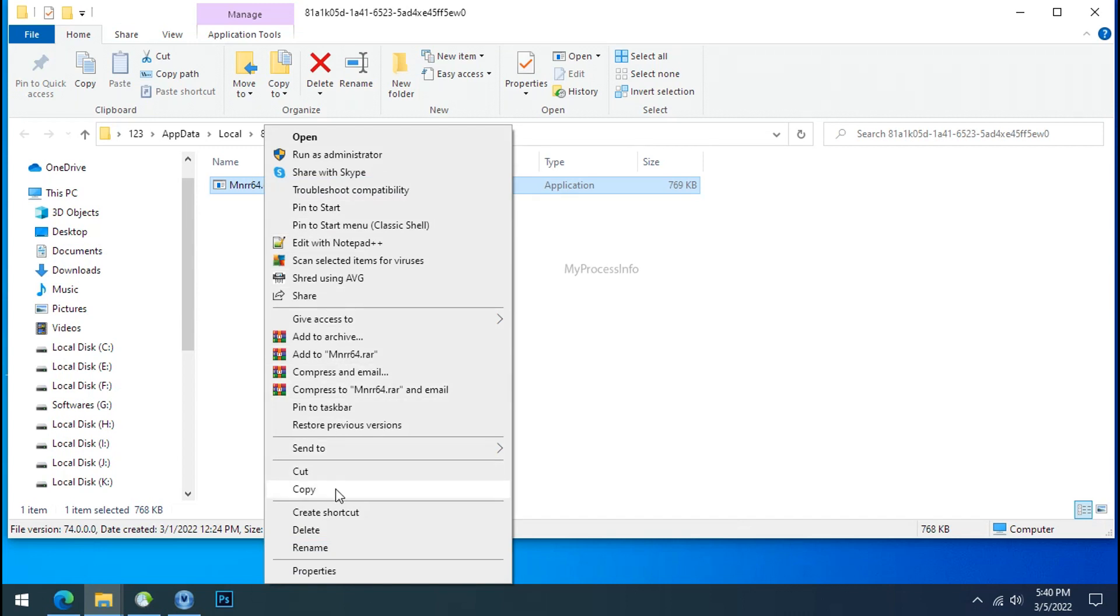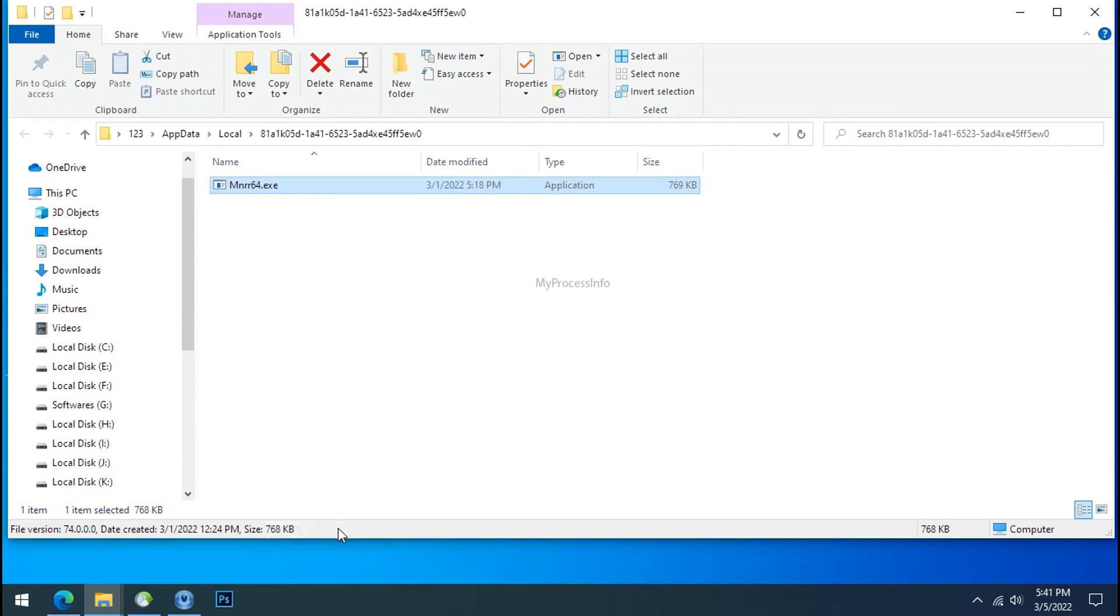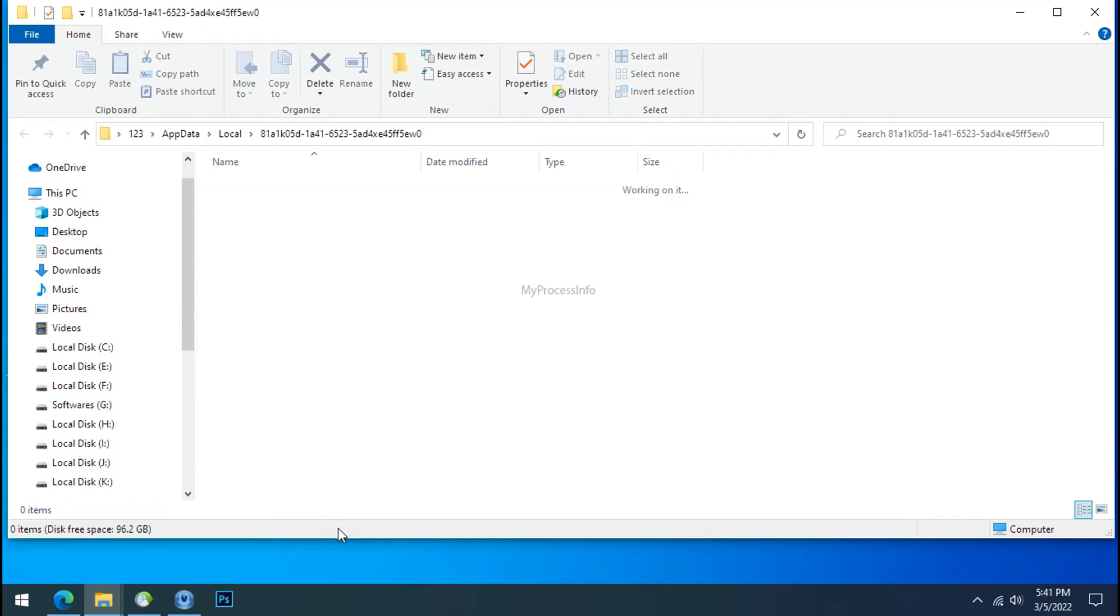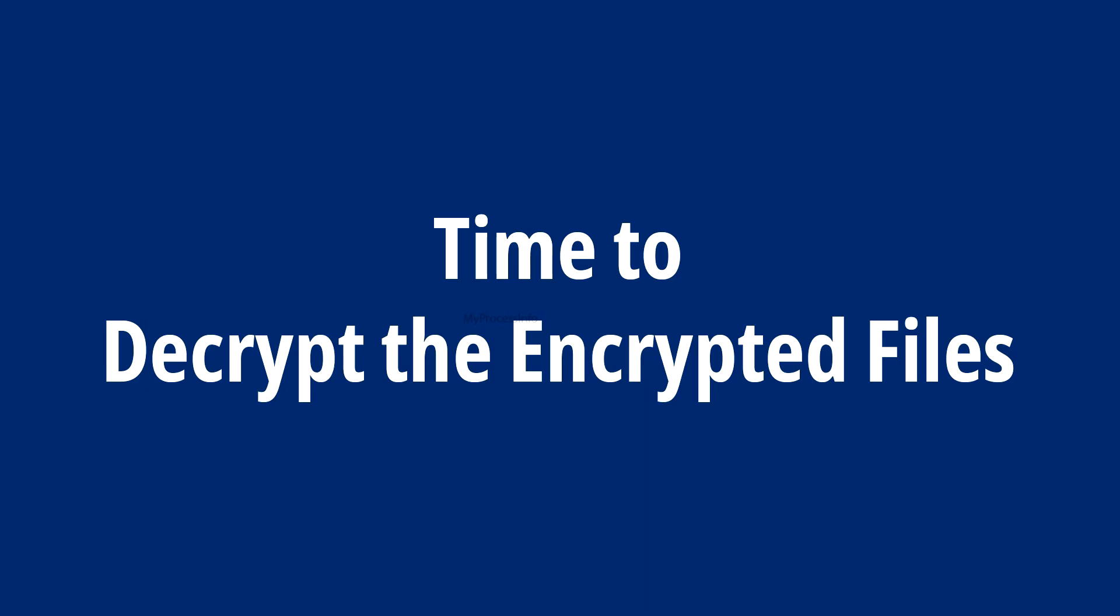Do same for the another one. Now we have successfully removed the ransomware files from the PC. Time to decrypt the encrypted files.